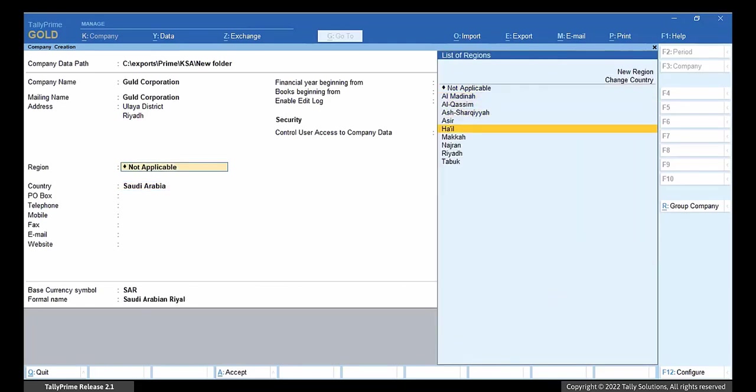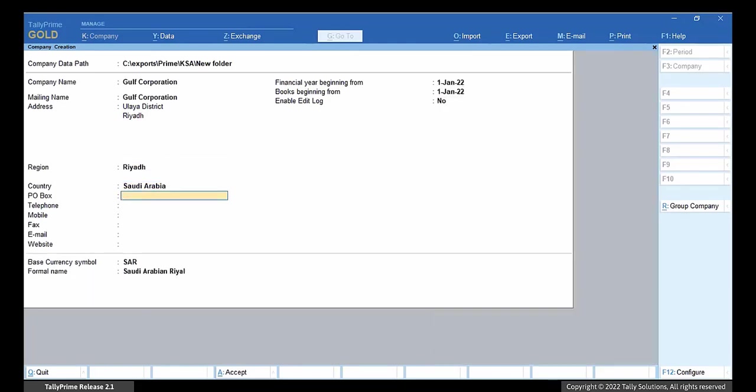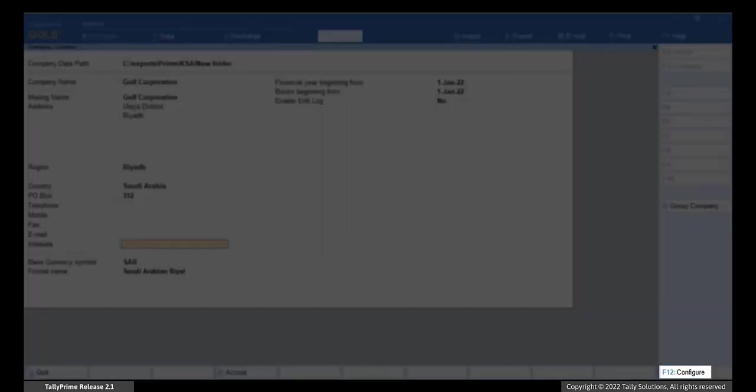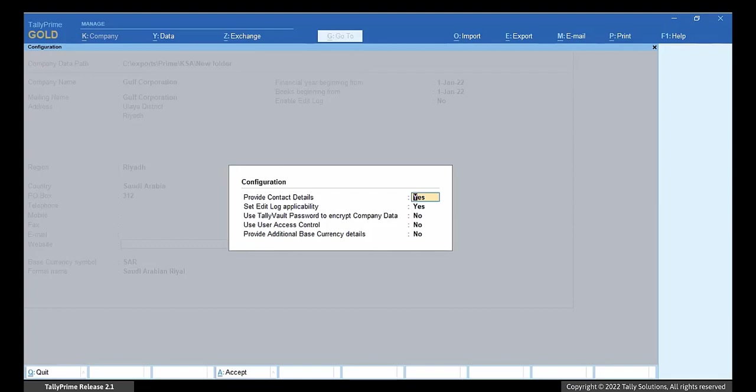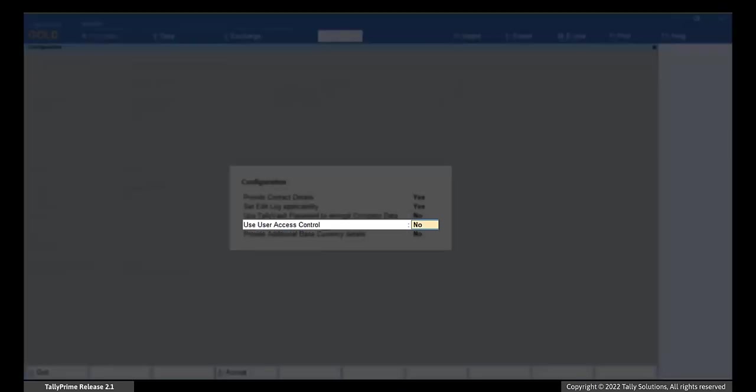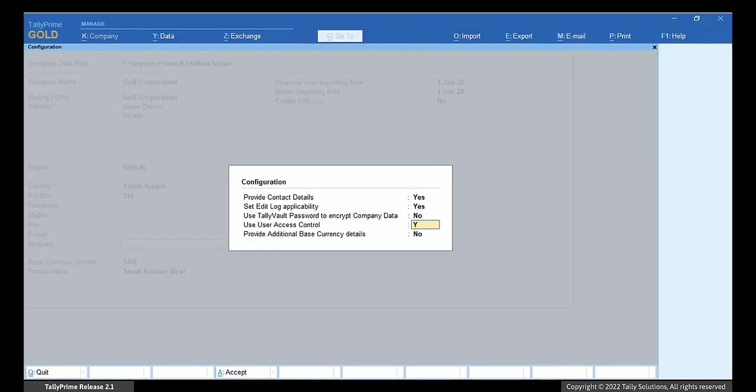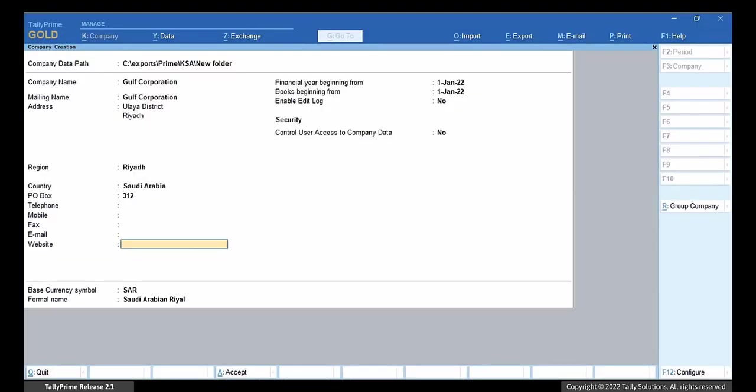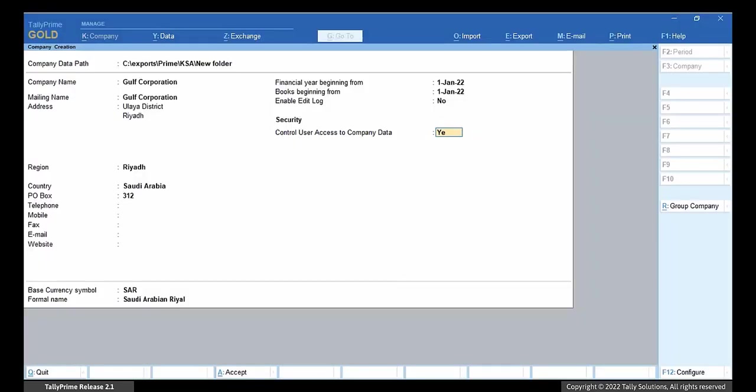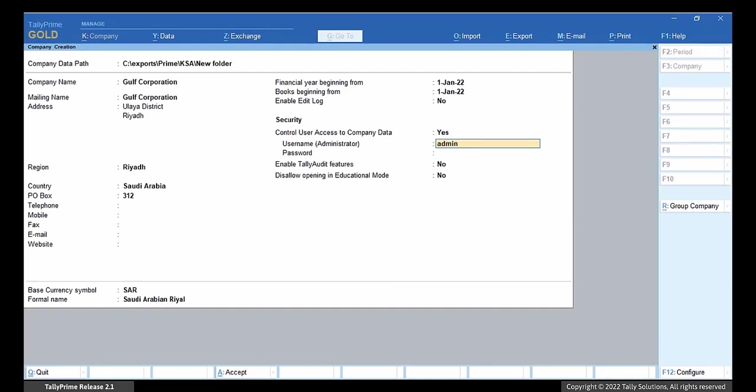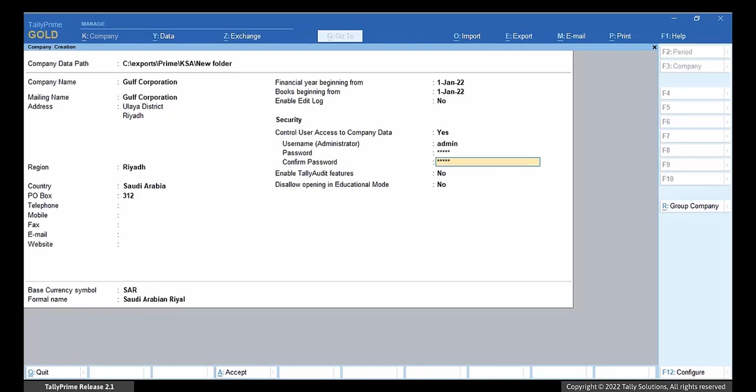You need to enable user level security in order for e-invoice feature to work. Press F12 and set Use User Access Control option to Yes. Press Ctrl A to save. In the Company Creation screen, set the option Control User Access to Company Data to Yes. Enter username and password. Save the company.